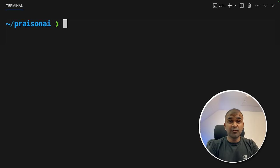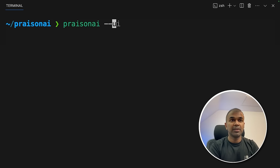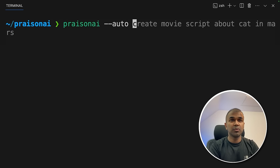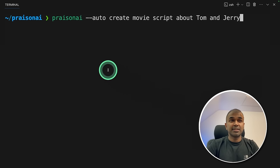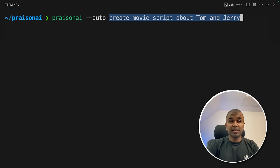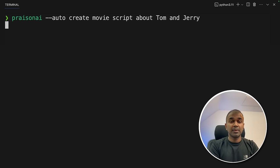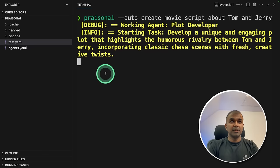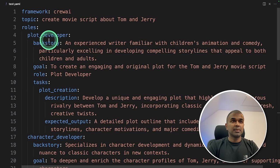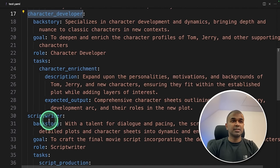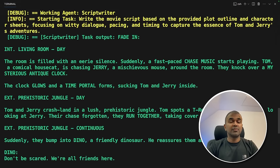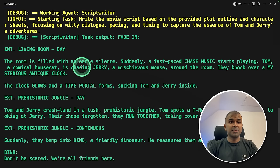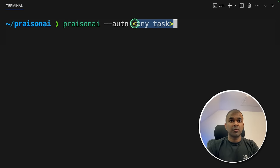Now let's see a full automatic mode from terminal. To do that, type PraisonAI --auto, create a movie script about Tom and Jerry. That's it. You literally provided --auto, and what you want to do. And then click enter. Now it's creating or designing the structure, the number of agents required, and their tasks. And the project got started. You can even see in the test.yaml file, the list of agents it is going to create and what tasks they are going to perform. And finally, we got the script for Tom and Jerry. As simple as that. Now you can try with this and provide any task and try it.